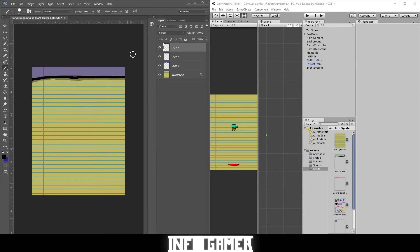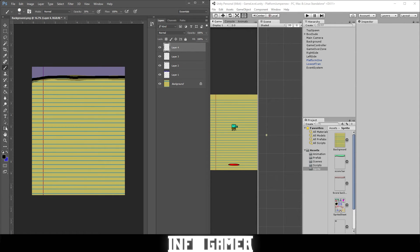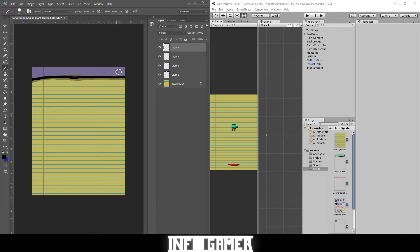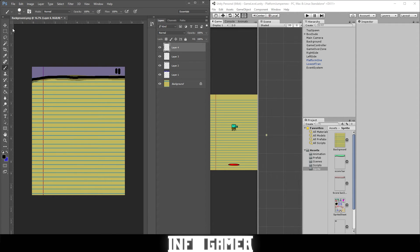One more layer to create so we can put our pause button on the score bar. Change our opacity back to 100%, draw in two lines. There we go. There's our pause button. That's how you create the asset for this game.